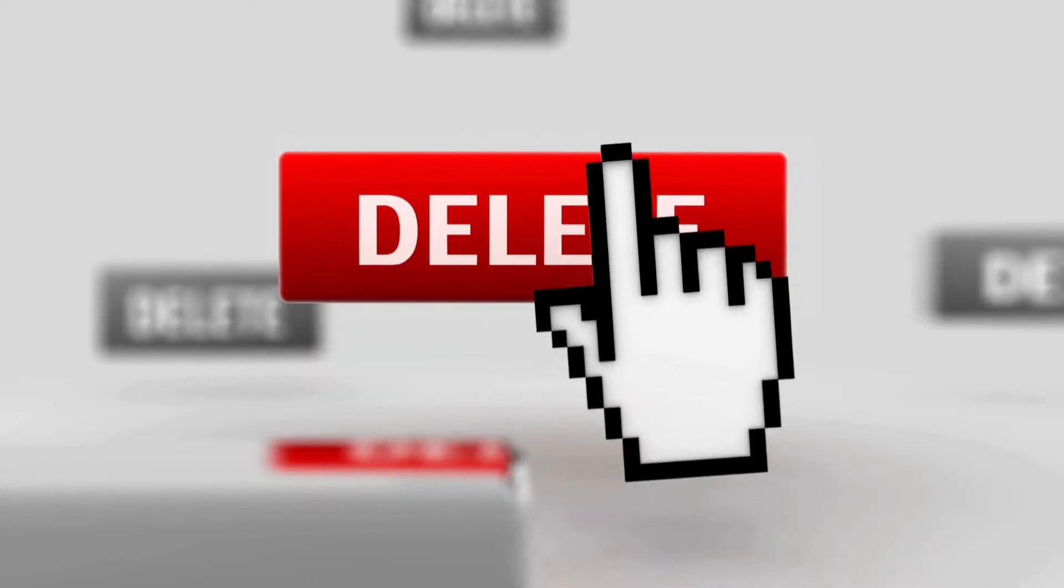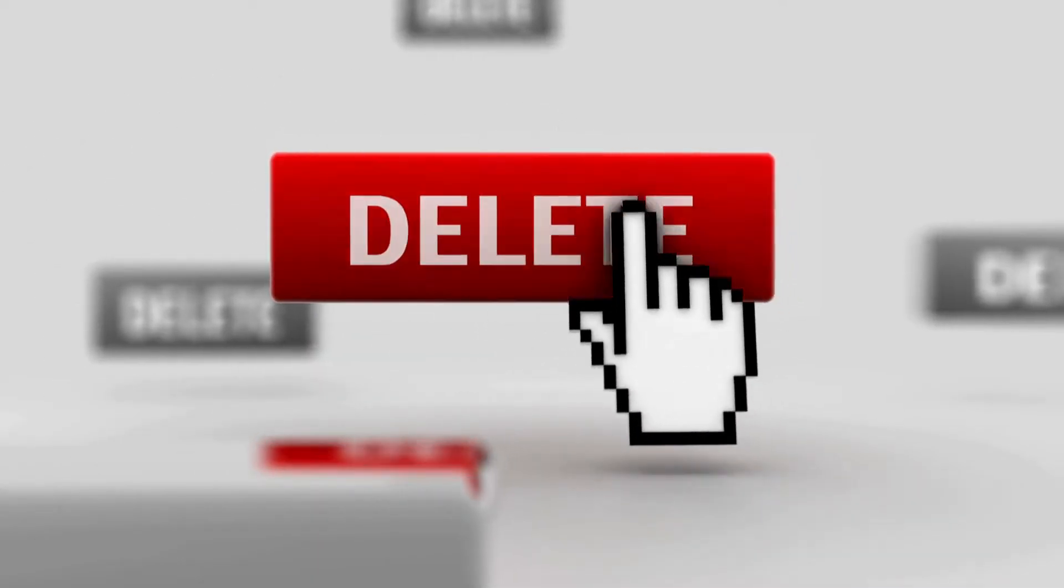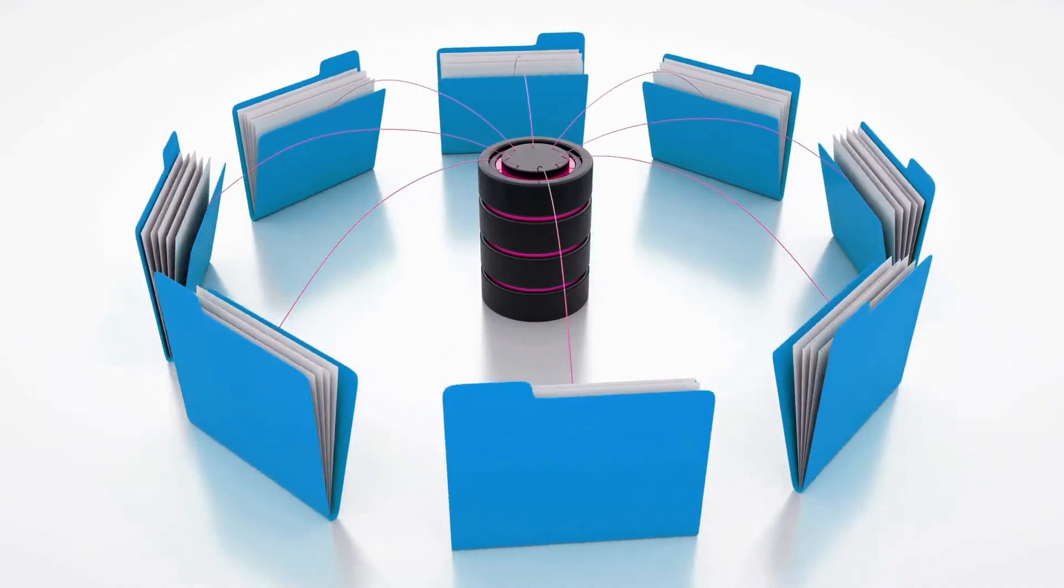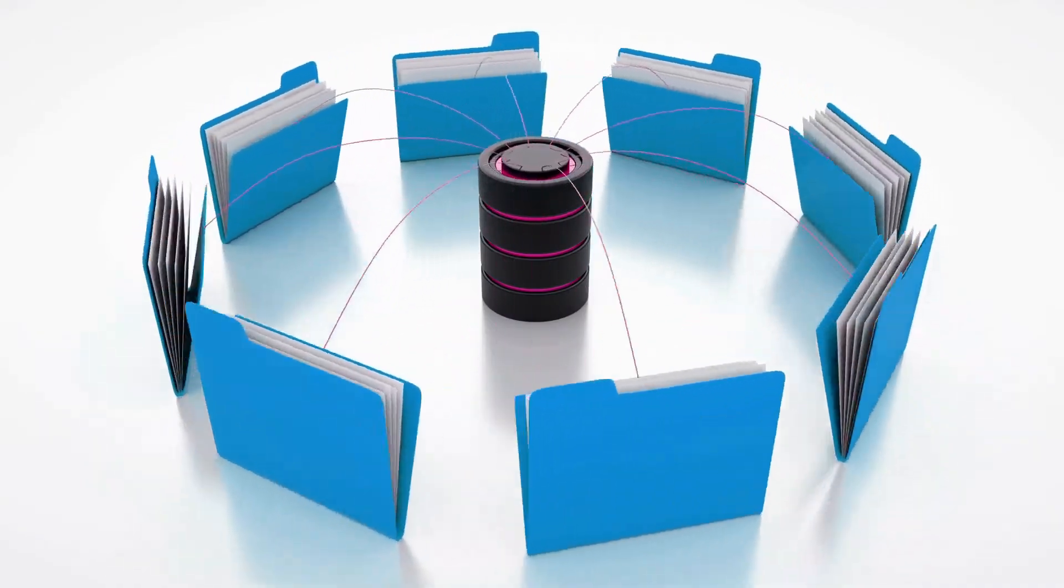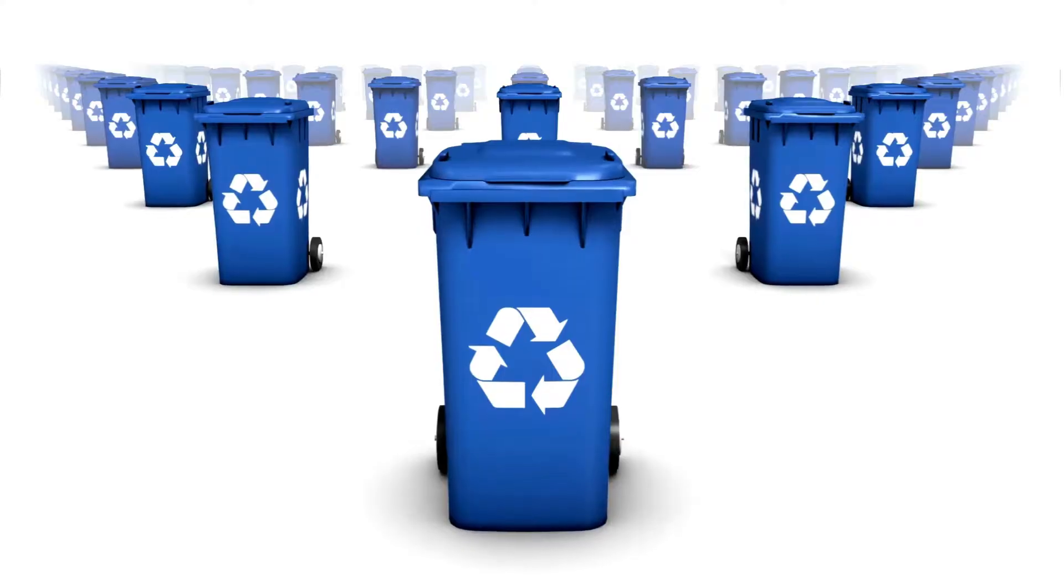Suppose you have deleted some files from your computer PC before and you want to recover them, then this tutorial is useful for you.